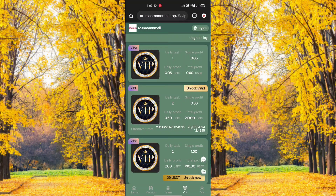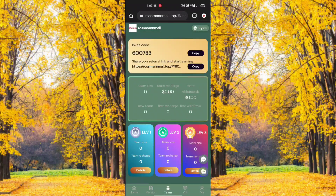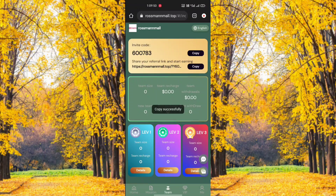This is your team option. Click it, copy your referral link, and send it to your friends. After your friend registers successfully, you earn many commissions. This is your referral mission.